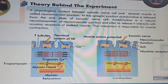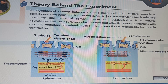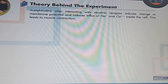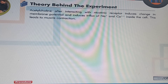A physiological contact between a somatic nerve cell and skeletal muscle is called the neuromuscular junction. At this synaptic junction, acetylcholine is released from the end plate of the somatic nerve cell. Acetylcholine is a natural neurotransmitter at the neuromuscular junction, and after its release, it interacts with nicotinic receptors of skeletal muscle. After interacting with the nicotinic receptor, acetylcholine induces a change in membrane potential and induces influx of sodium ions and calcium ions inside the cell, leading to muscle contraction.